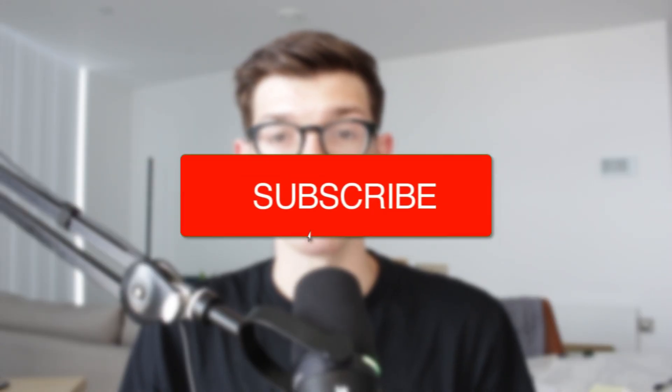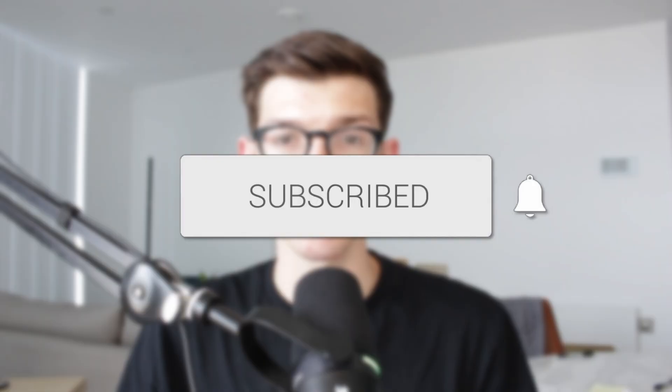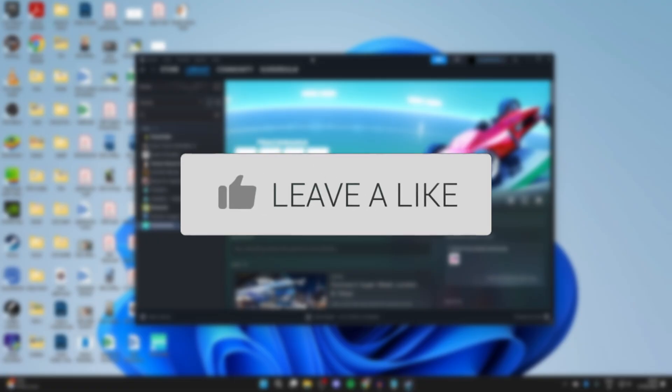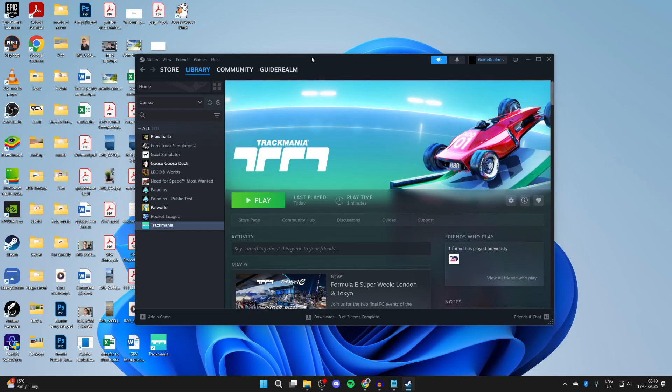We'll guide you through how to fix Steam games not opening. If you find this useful, consider subscribing and liking the video. This is an annoying problem as you're unable to play the Steam game.